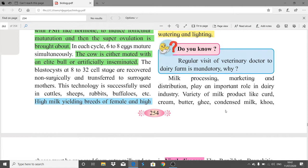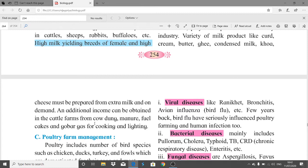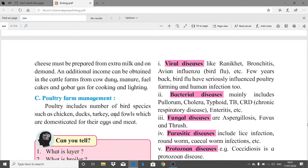Milk processing, marketing, and distribution play an important role in the industry. A variety of milk products like curd, cream, butter, ghee, condensed milk, khoa, and cheese must be prepared from extra milk on demand. Additional income can also be obtained from cattle farms through cow dung manure, fuel cakes, and gobar gas for cooking and lighting.